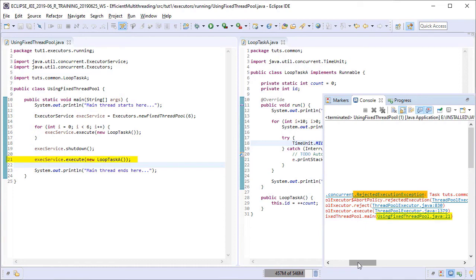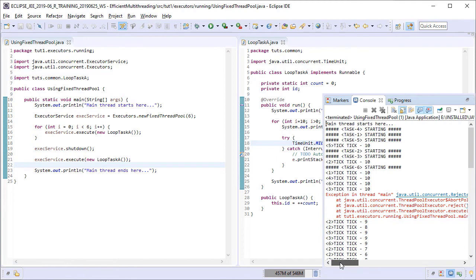We see that we've got a rejected execution exception at line number 21, which is as expected. As the service had already been shut down, it did not accept the new task for execution.